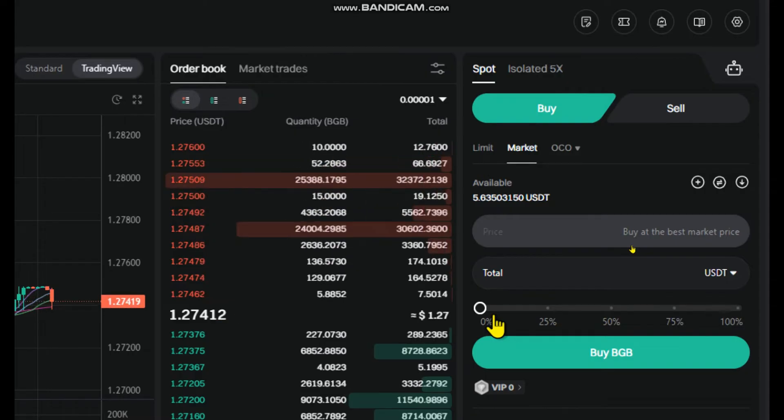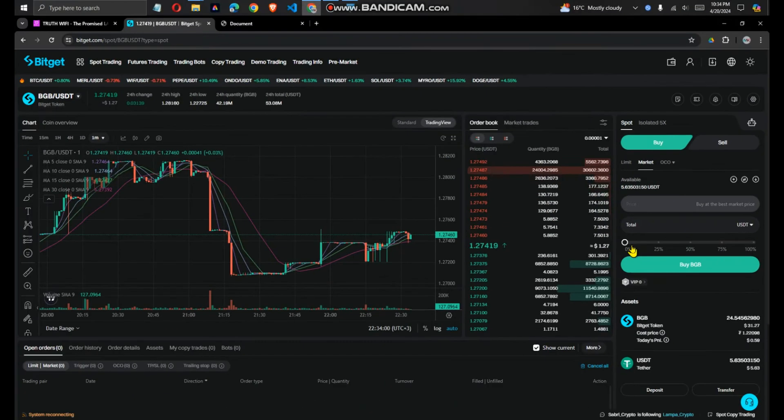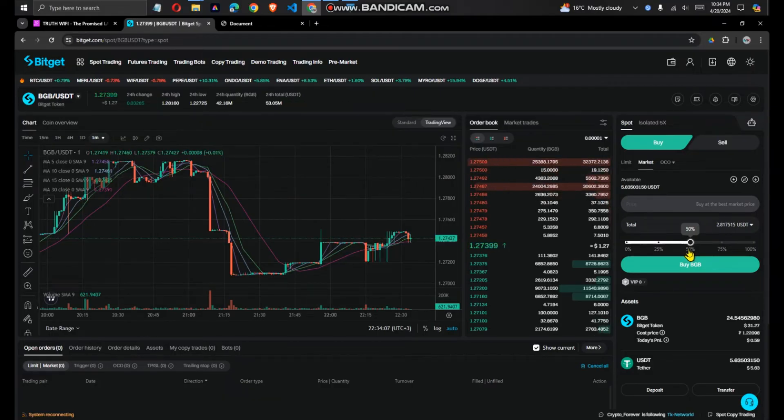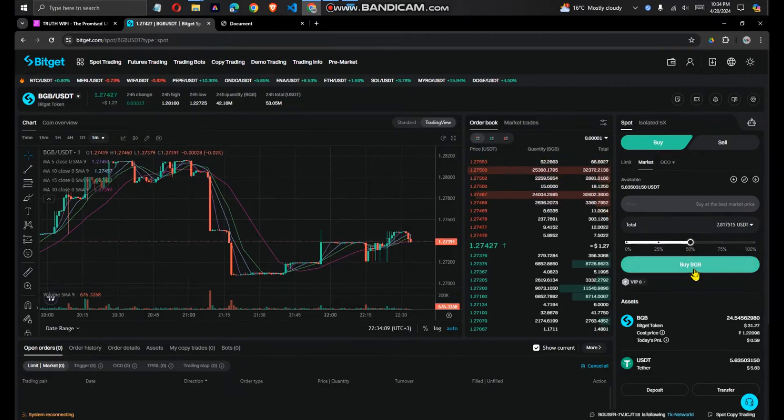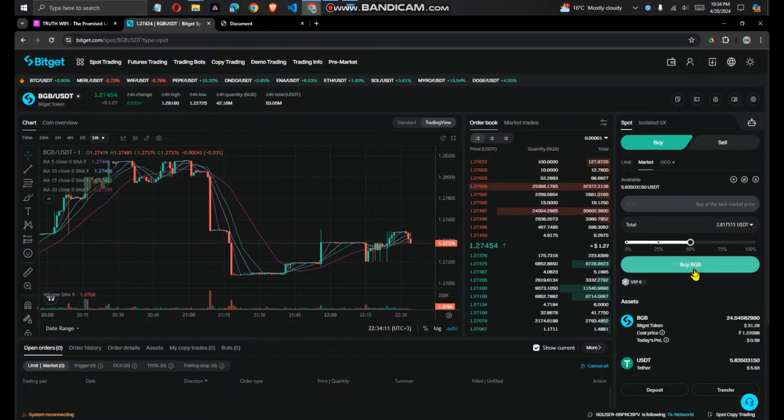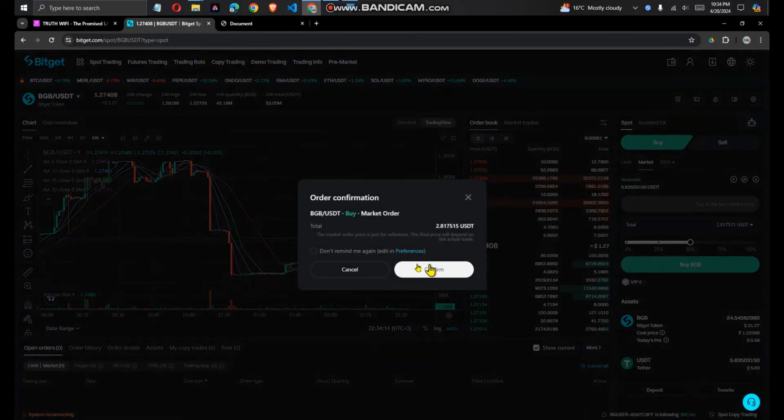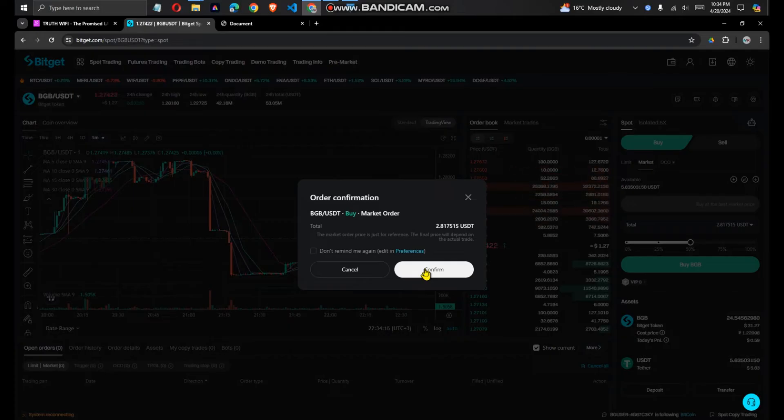You want to trade, maybe you want 50% to buy BGB. So buy BGB and then I'll confirm.